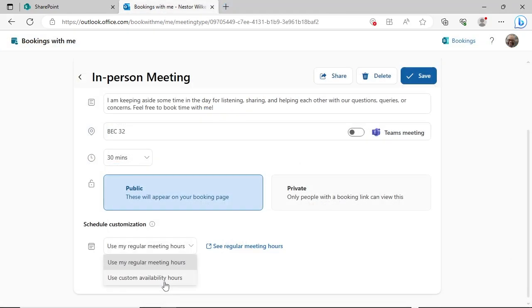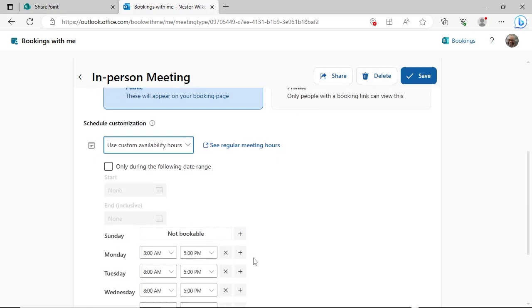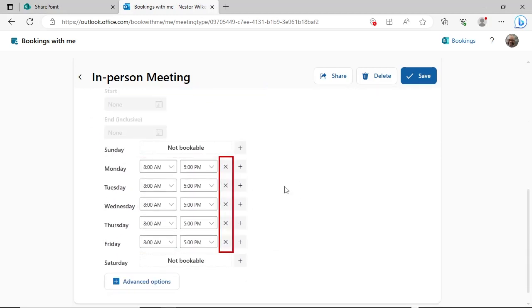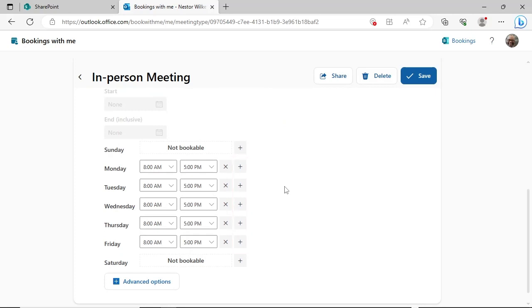The other option is to use custom availability hours. The schedule will only apply to this meeting type. Set the start and end times for each day. Click the X to remove this day from the meeting type. Click the plus sign to add another time slot to that day. For example, this could be used to block off lunch each day, even if this event is not scheduled on your Outlook calendar.